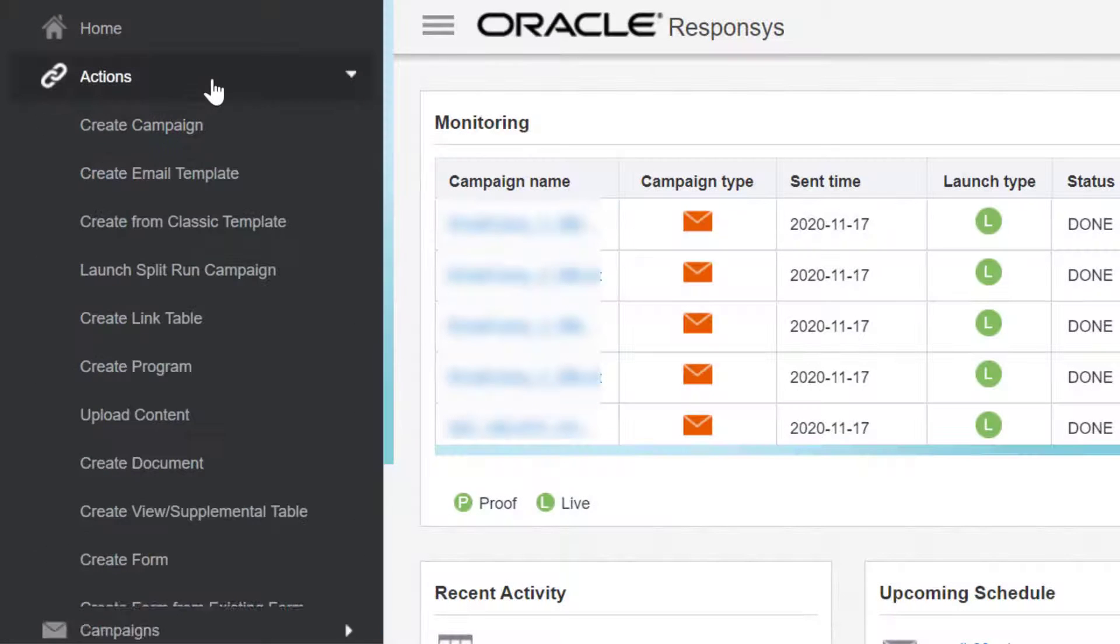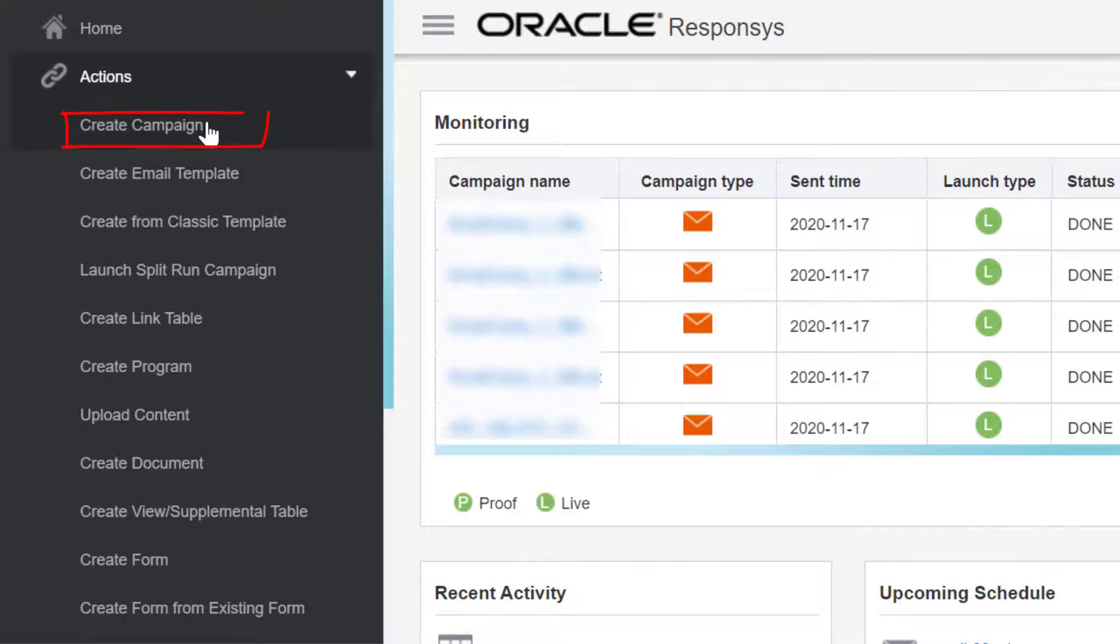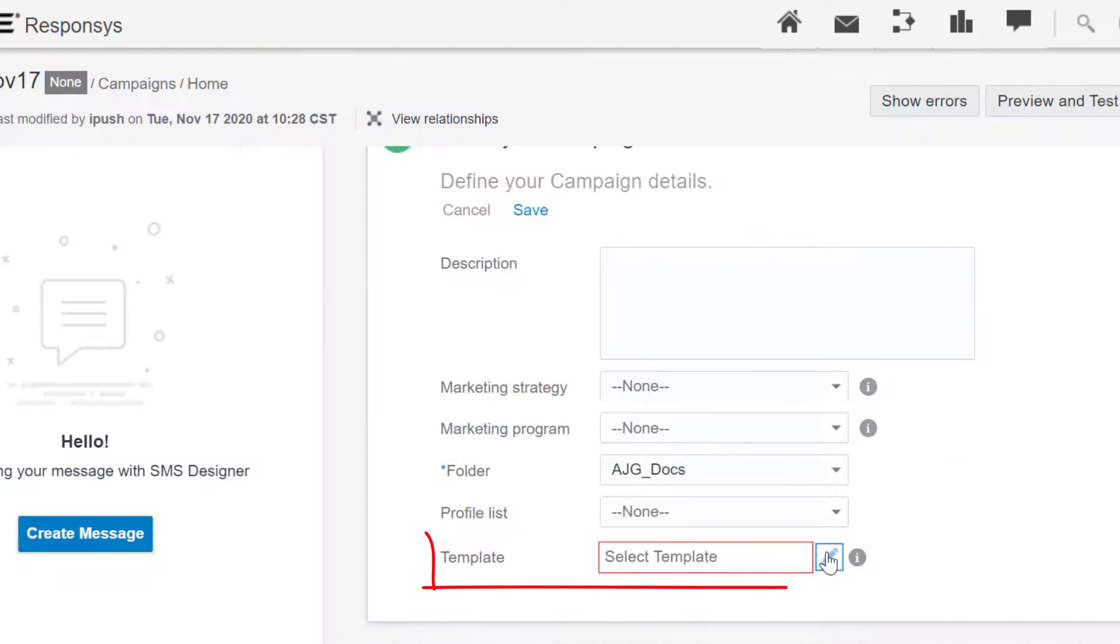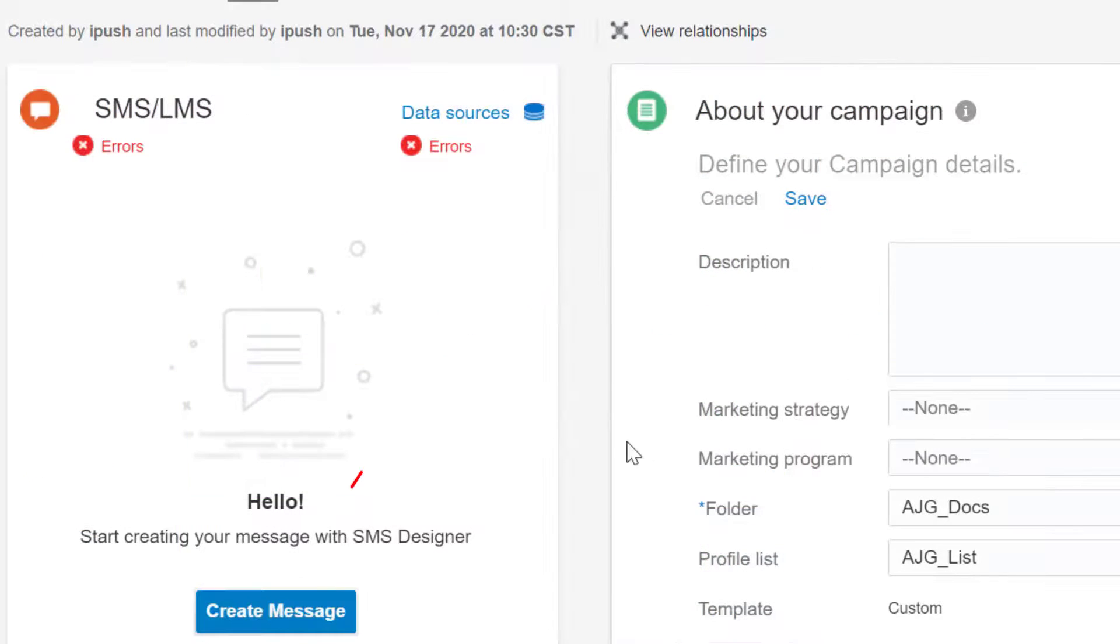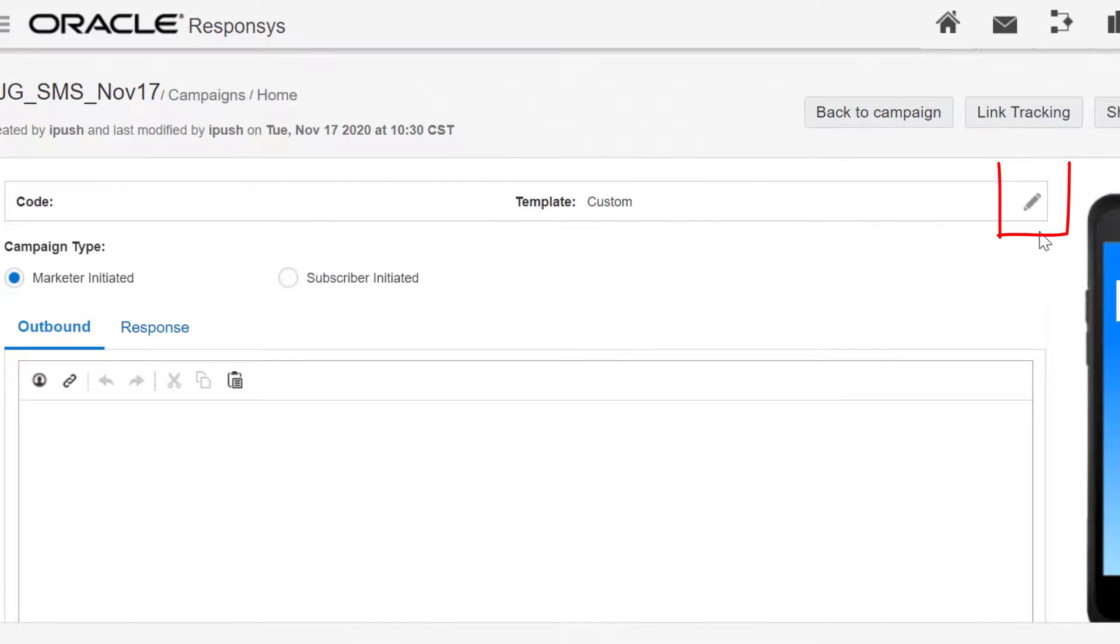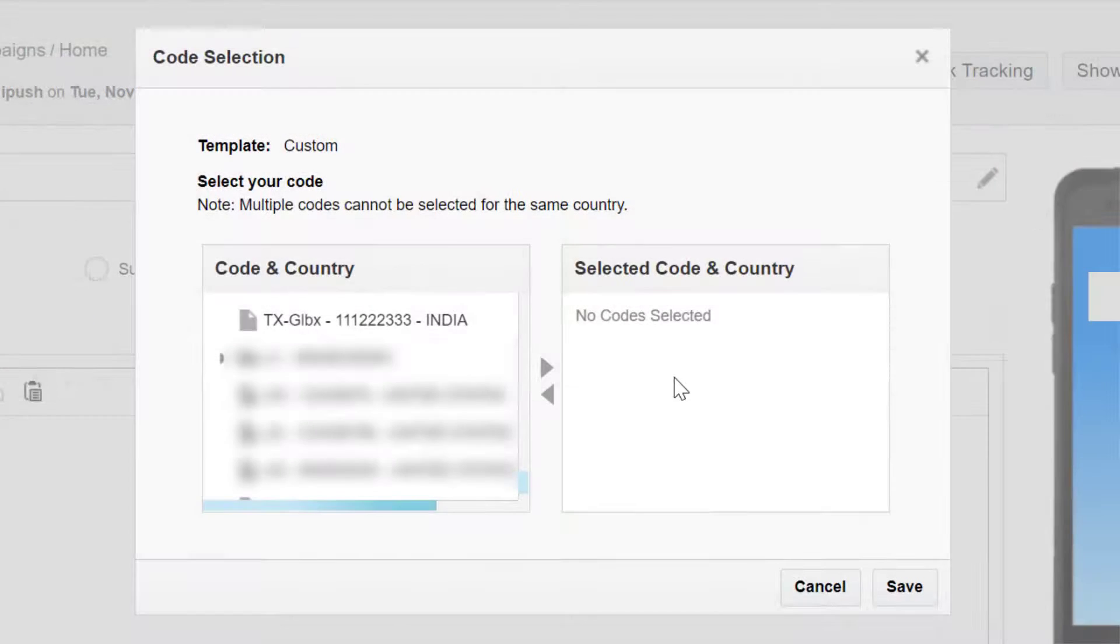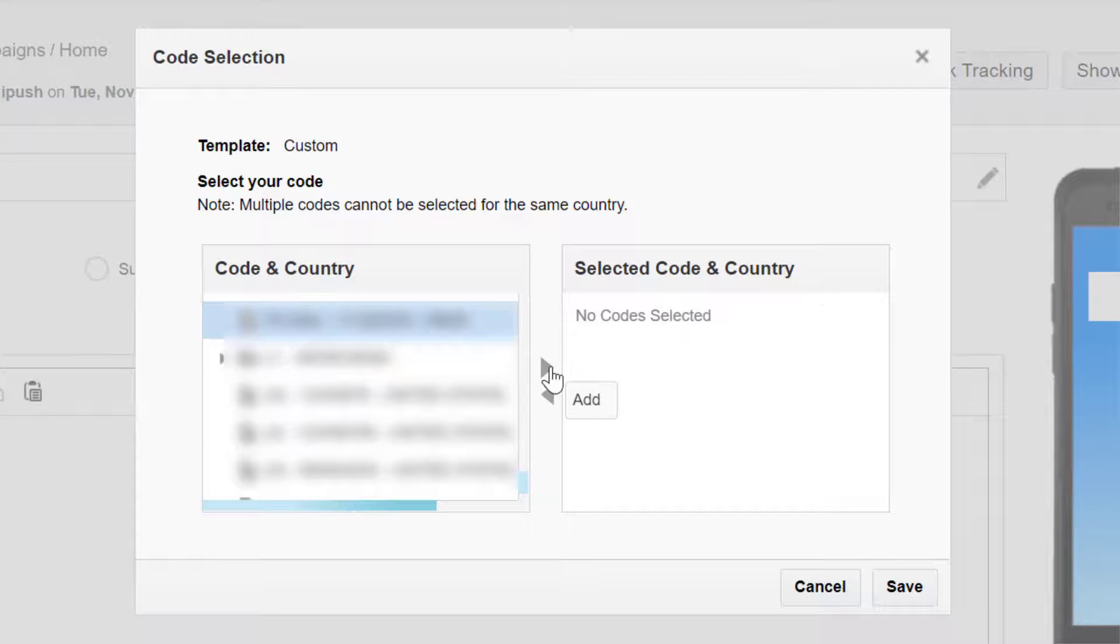Next, we'll create an SMS campaign. In this example, we'll create a custom SMS message. Click Create Message, then click the Edit icon. Select a code that is associated to your DLT Entity ID.